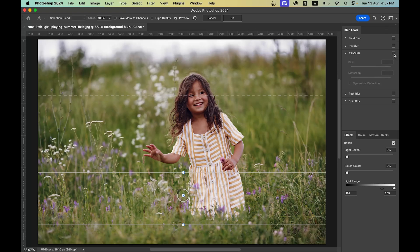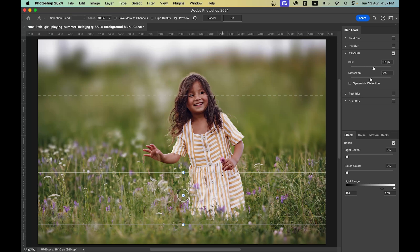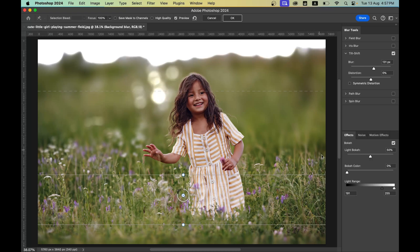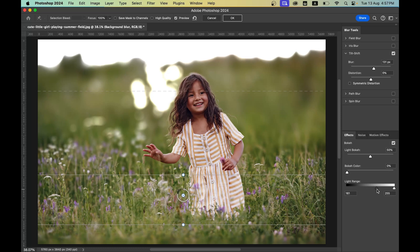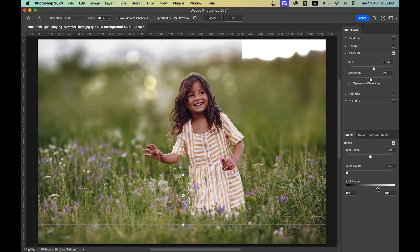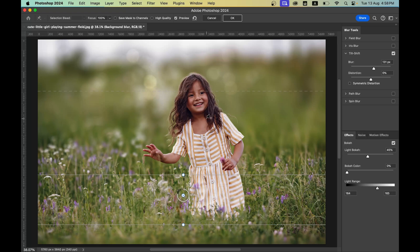This is the before and after — the blur transition looks just fine. In the Effects option you can add bokeh. Come into the Light Bokeh option — the black triangle controls the darker areas and the white triangle controls the brighter areas. It looks really good, so when you're ready hit OK.